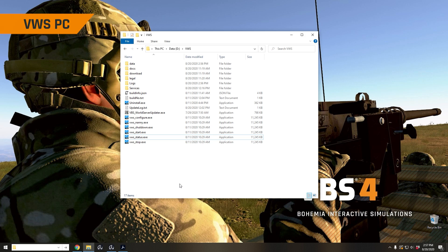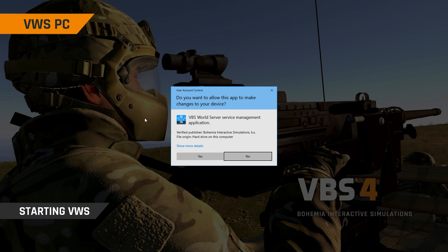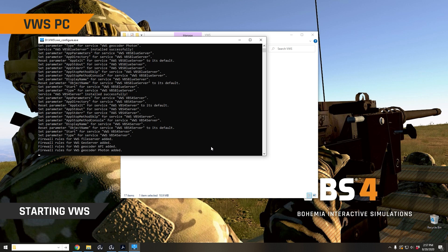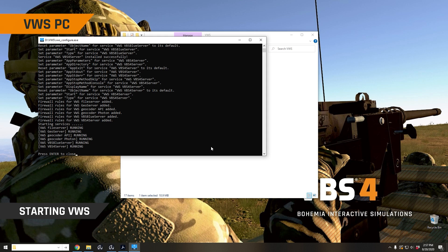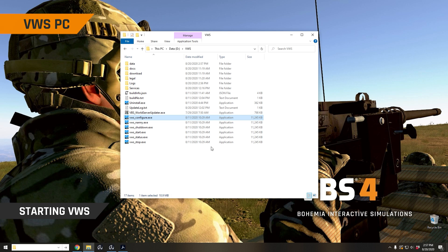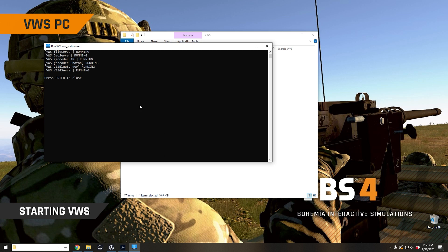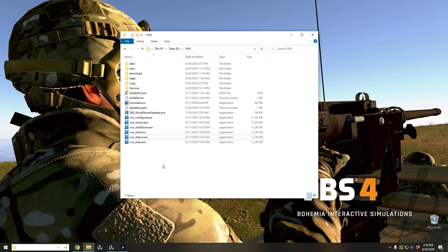Now we're back on the VBS world server PC. And the first thing we need to do is start up the VBS world server services. And we do that by double clicking on VWS underscore configure. That's going to work its magic and start up the services that will stream terrain data to various VBS4 clients on the network. So this will just take a little bit of time. And there we go. We're finished. So we can close that. Obviously we can check the status of the VBS world server by running VWS underscore status. As you can see, all of our services here are running. So the VBS world server has been started here on this PC. And now we can connect to it from our client.